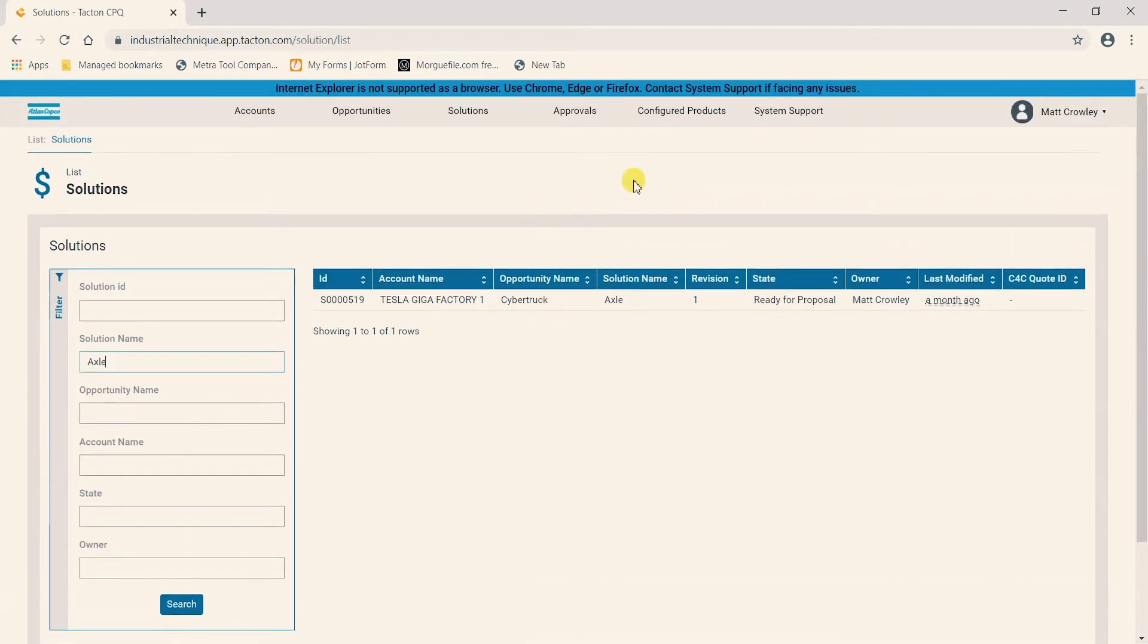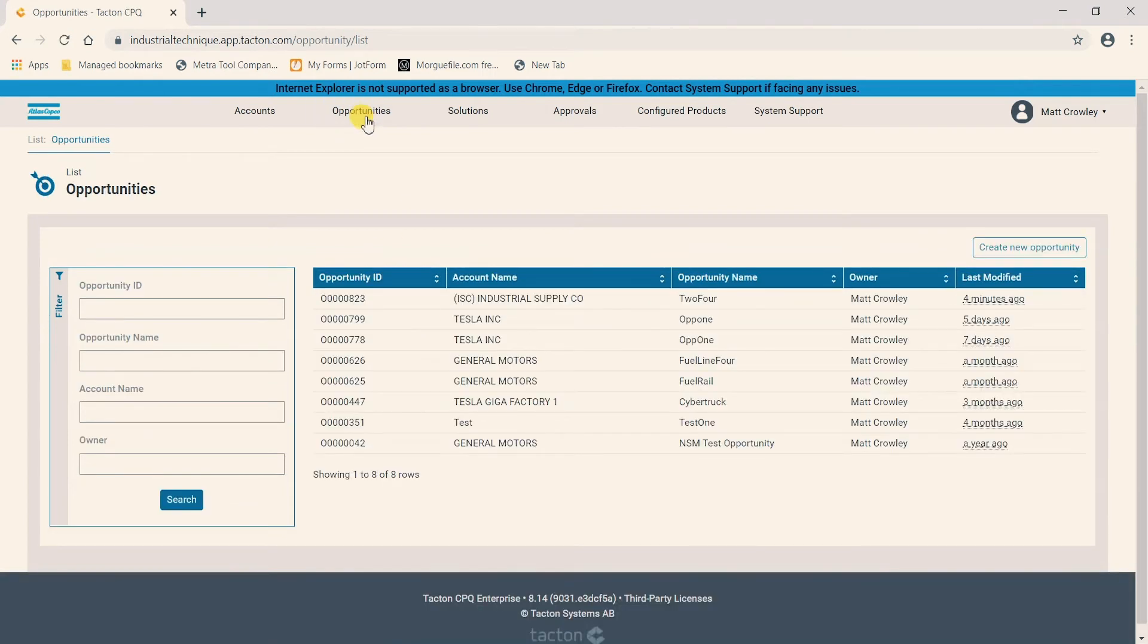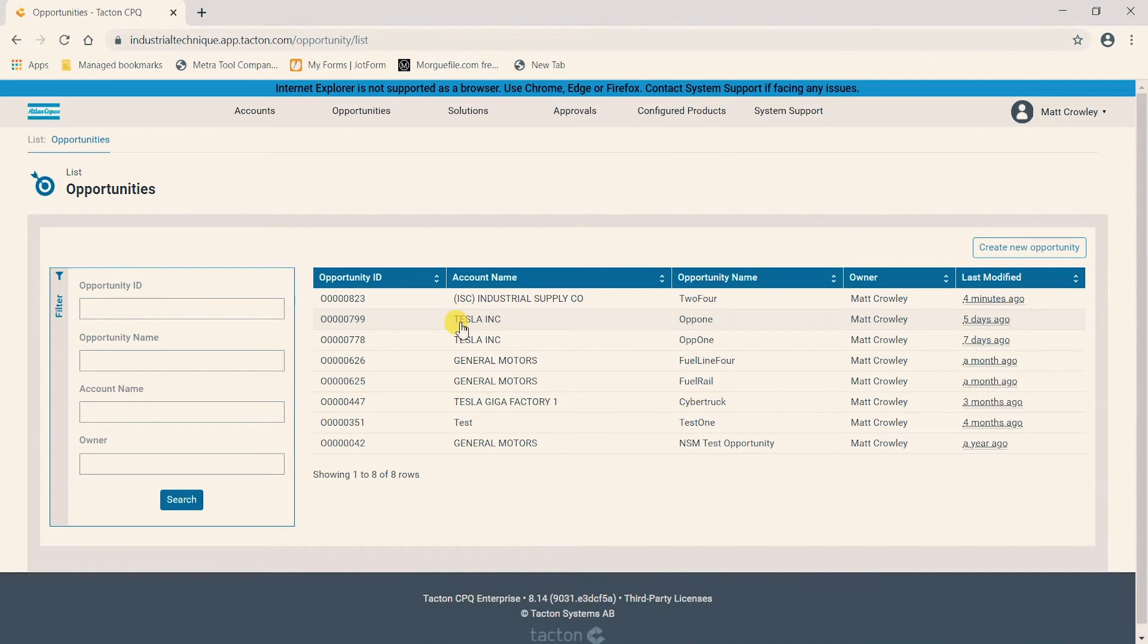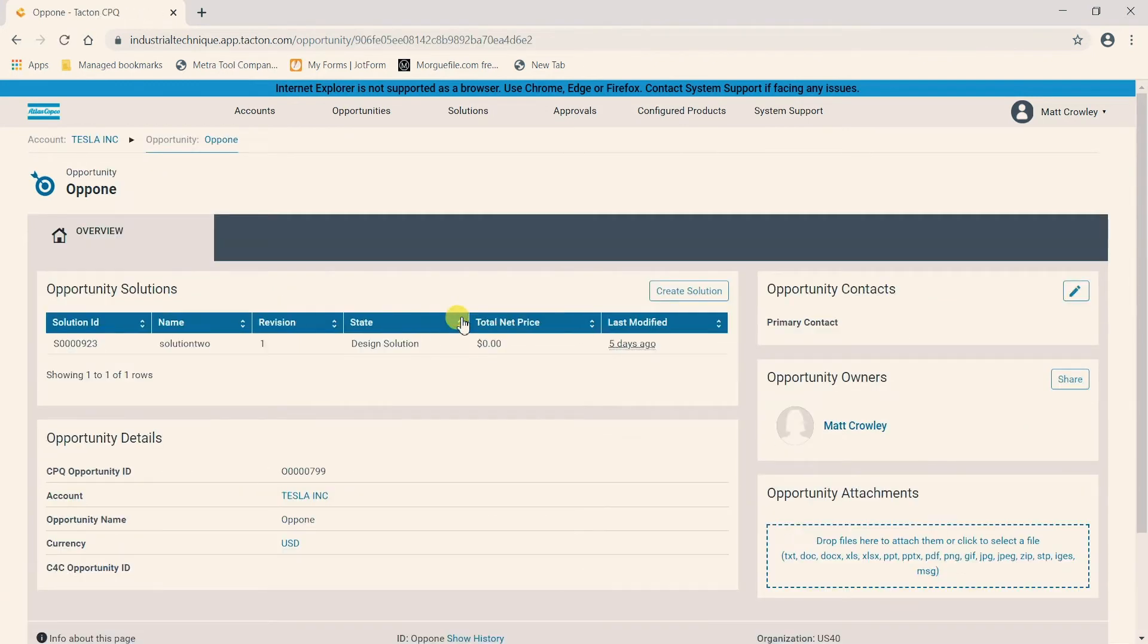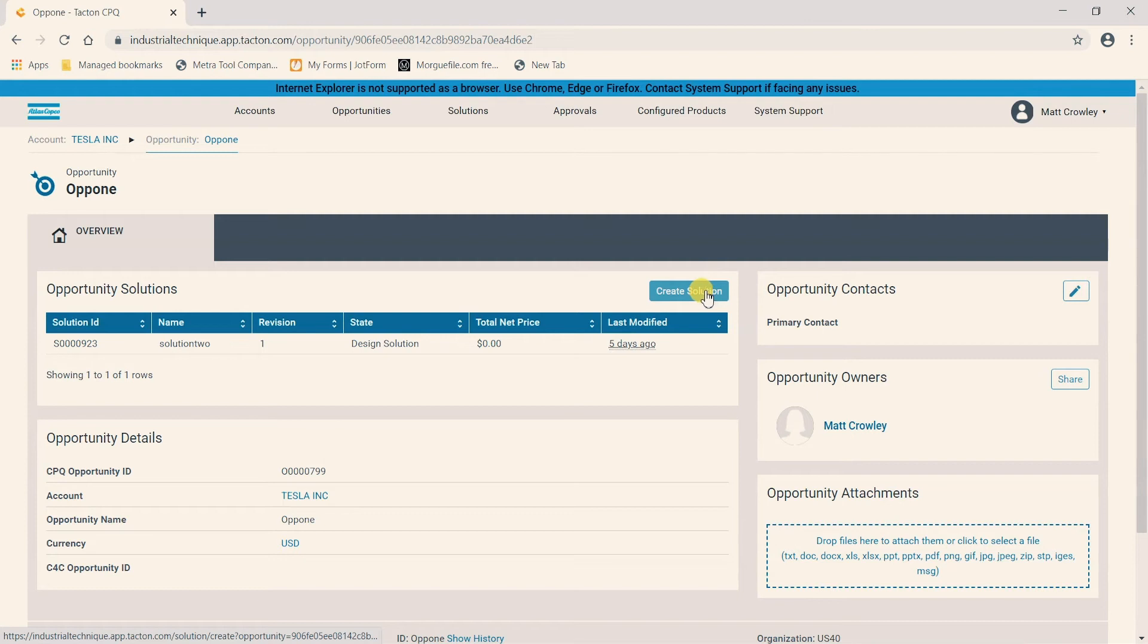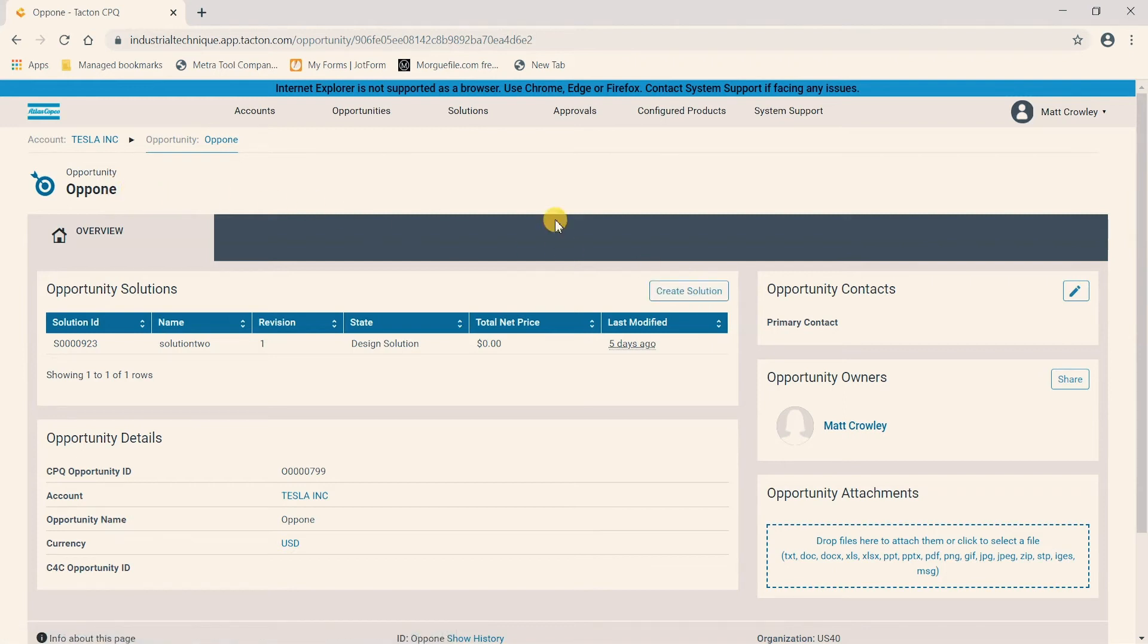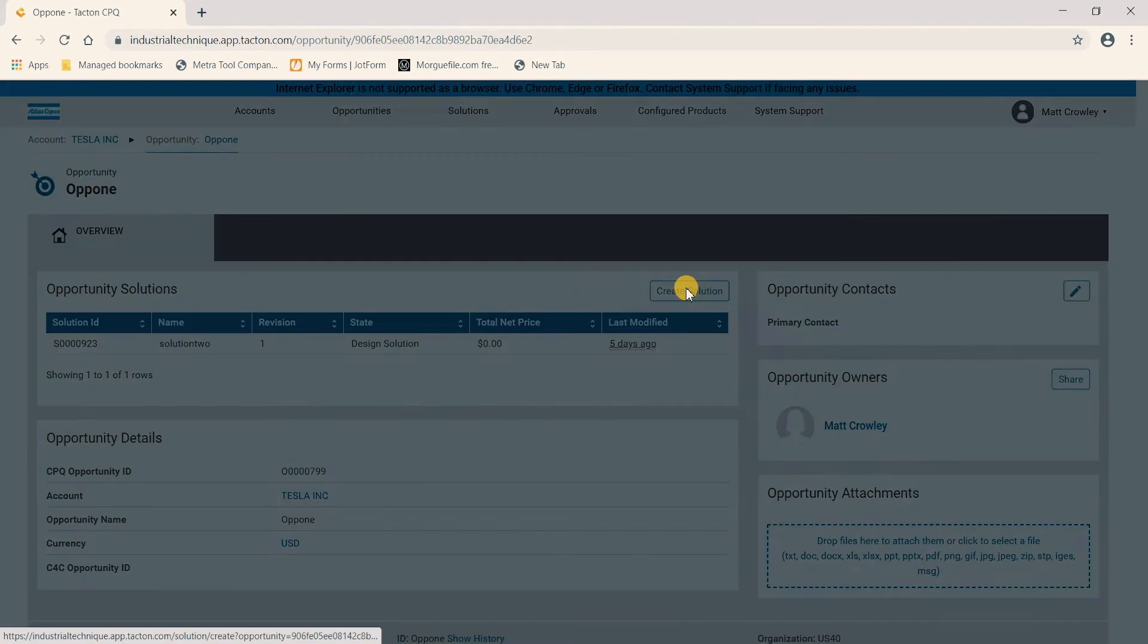If you wanted to create a new solution the first thing you need to do is go back to opportunities. So we're going up a level. Go ahead and select the opportunity you wanted to create a solution in. And once you are in the opportunity you can see here there is a tab to create solution. Clicking this will bring us to a window to create a new solution for this opportunity. So we're going to click this.